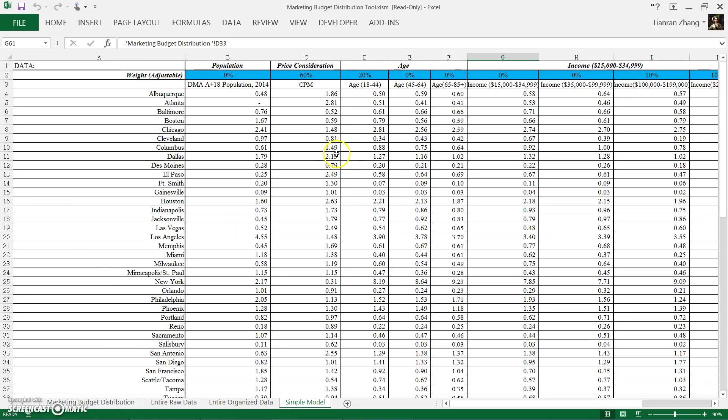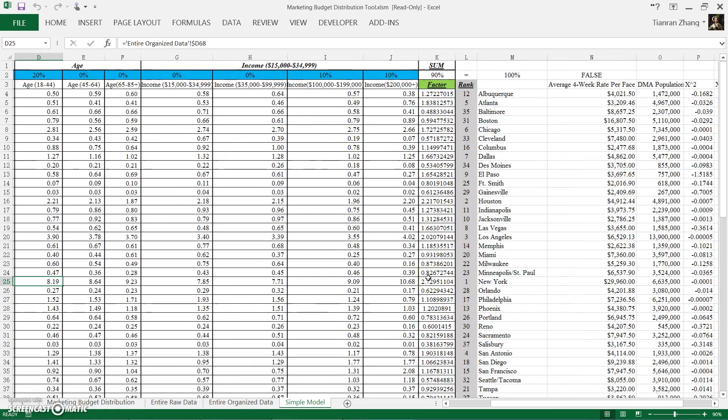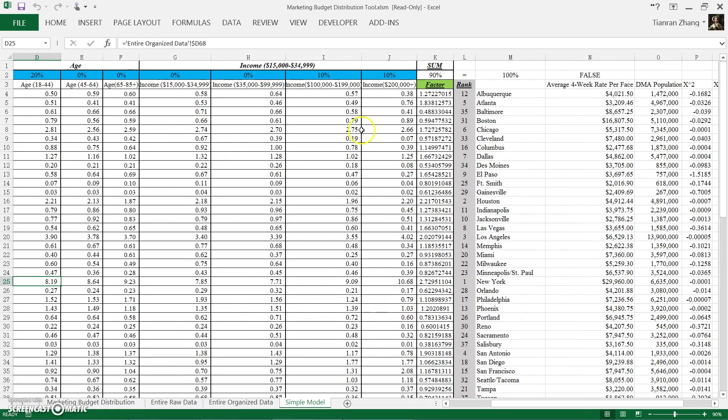You can see New York has a price consideration normalized score of 0.31, which means it's very expensive, but the population data is very high at 8.19. And adding those normalized scores altogether gives us the total score. And we rank them and pick the top three as the cities to deploy billboards in.